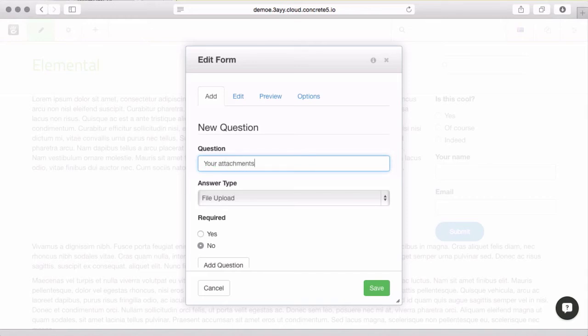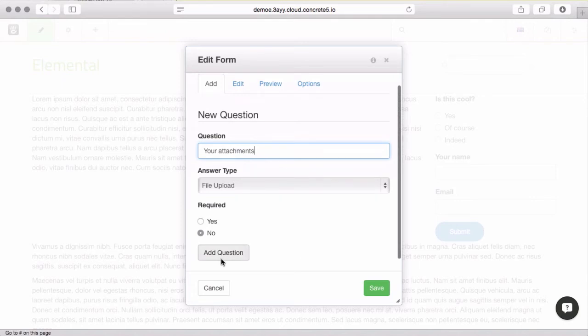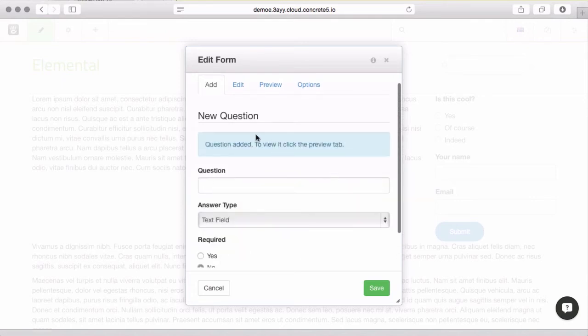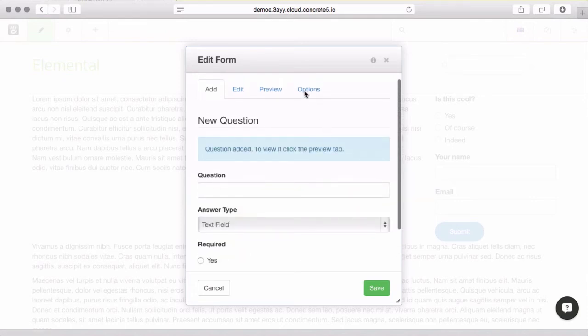So, maybe you want to let people attach some files because you're running a print shop and they need to be able to upload files. Well, just give them a title, do a file upload, and these files will now go into the file manager.